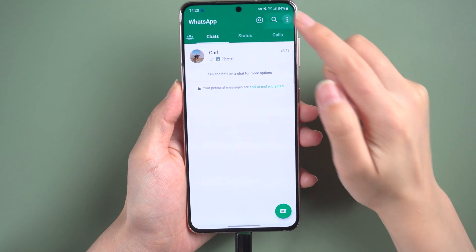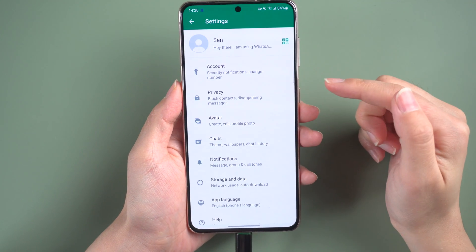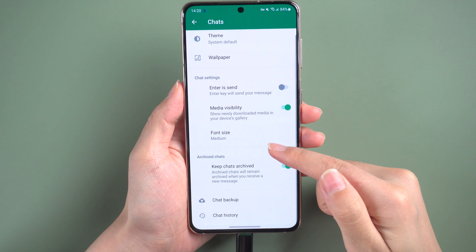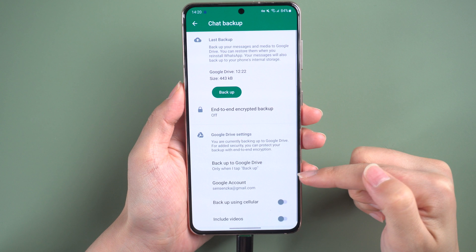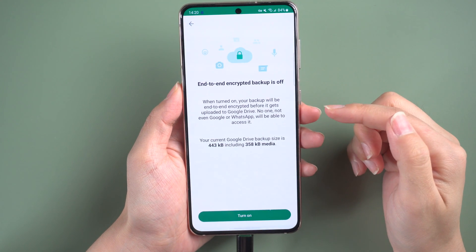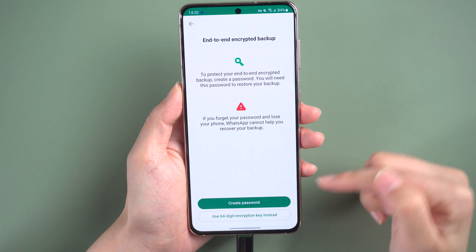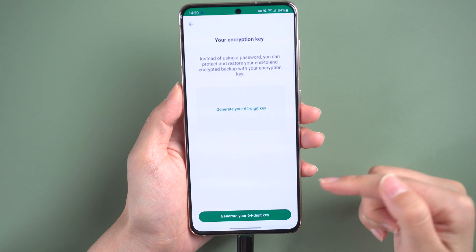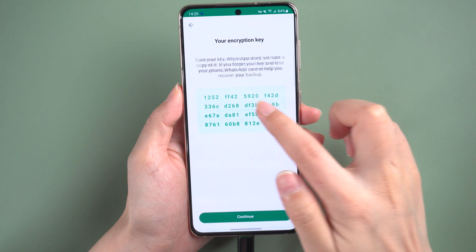Select Settings, tap on Chats, and choose Chat Backup to back up your WhatsApp chats data. Now select End-to-End Encrypted Backup and turn it on. Choose 'Use 64-digit encryption key' instead, then continue to select 'Generate your 64-digit key'.